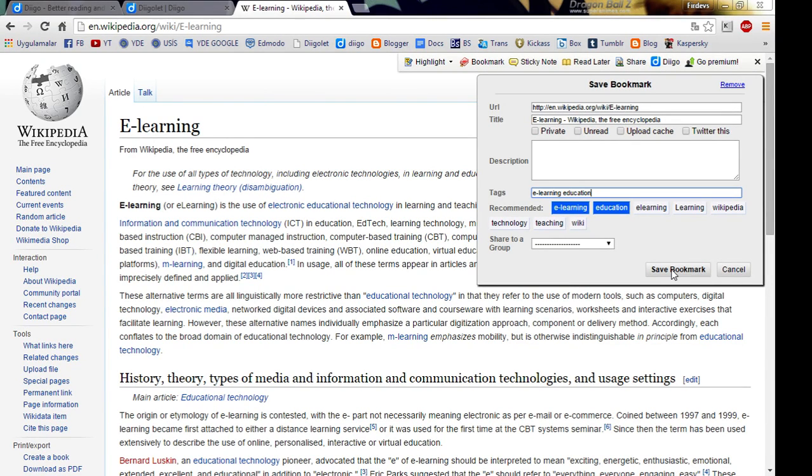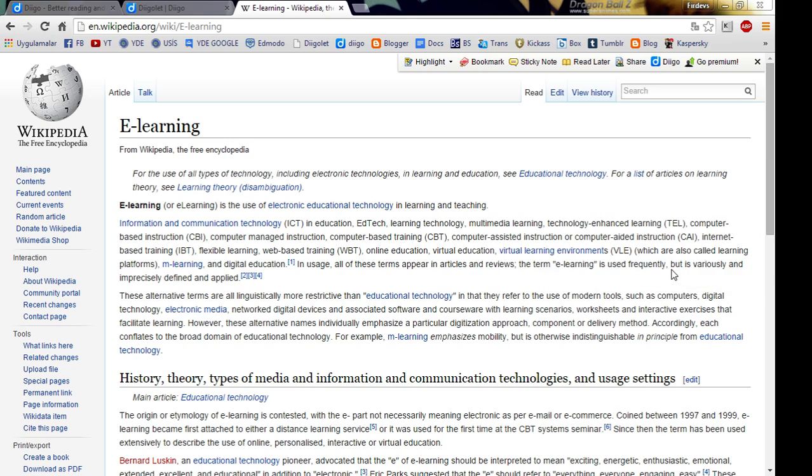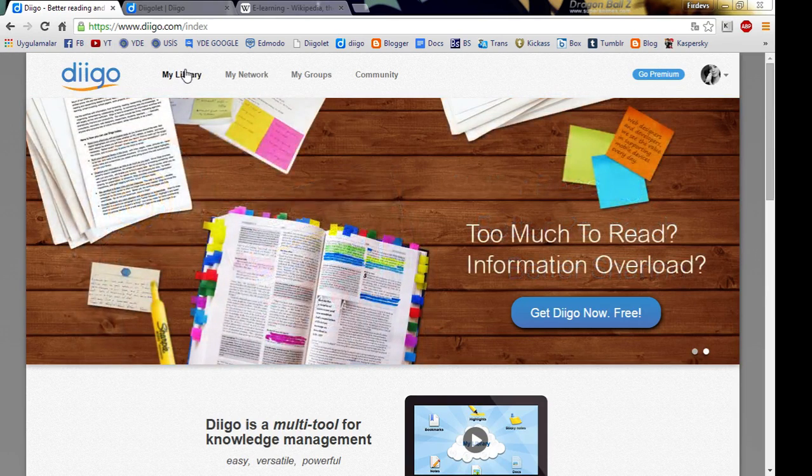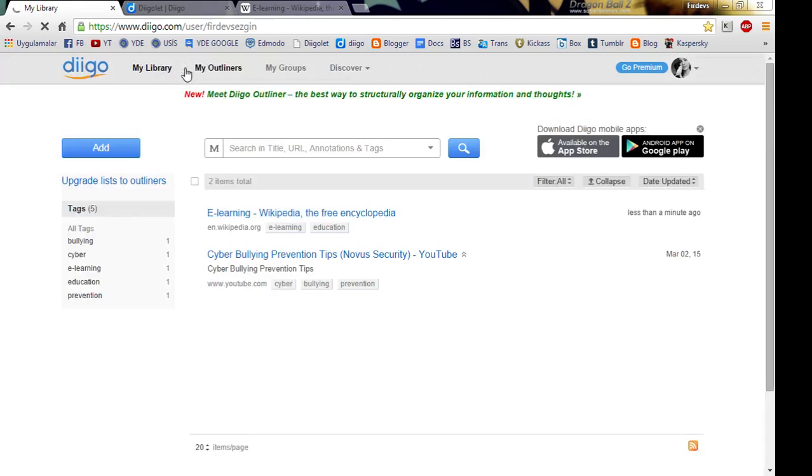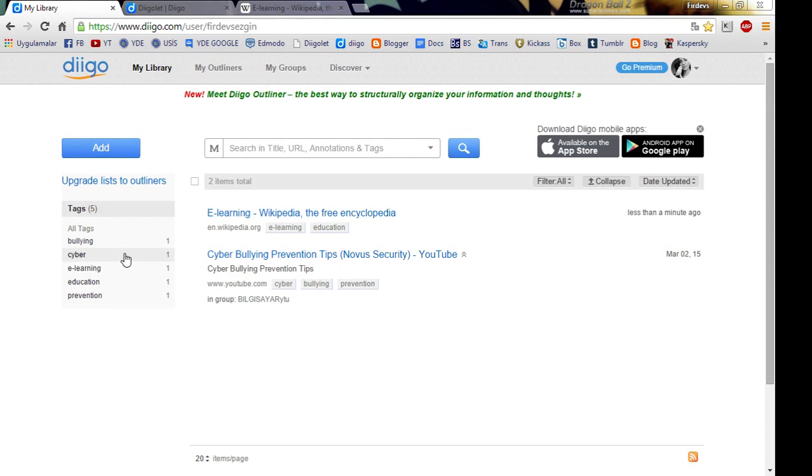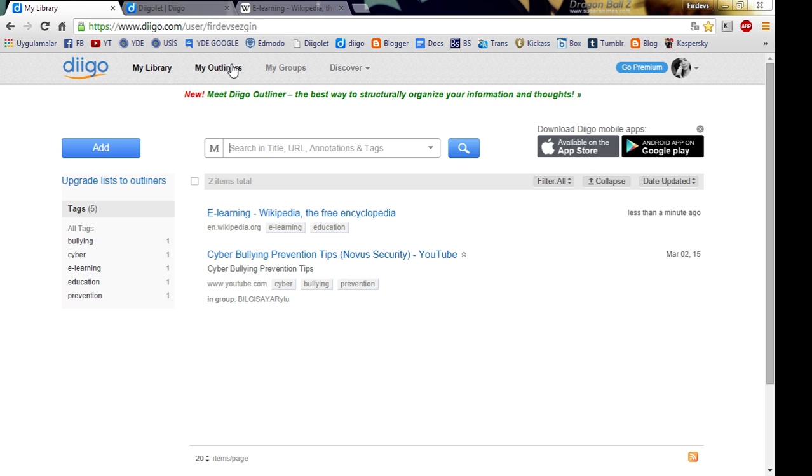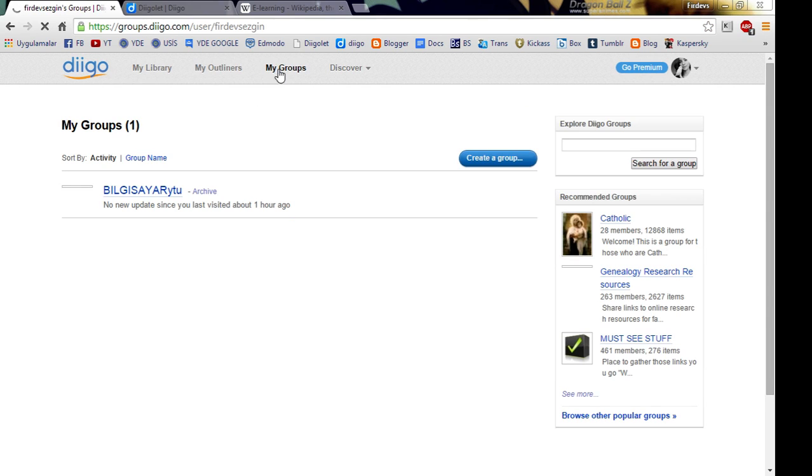Now all you have to do is save the bookmark and go back to Diigo. Here in my library, on the left, you can see all the tags you have used so far. And your bookmarks and highlights will appear here. You can also join groups and share your research with other members.